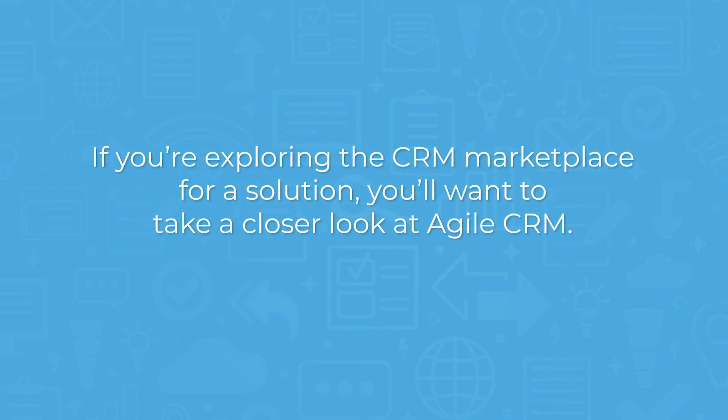If you're exploring the CRM marketplace for a solution, you'll want to take a closer look at Agile CRM.